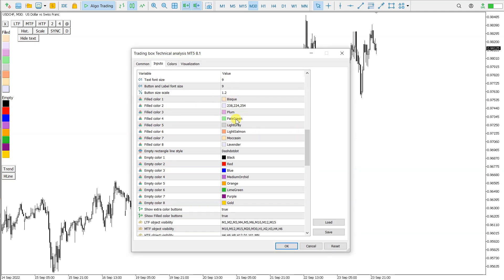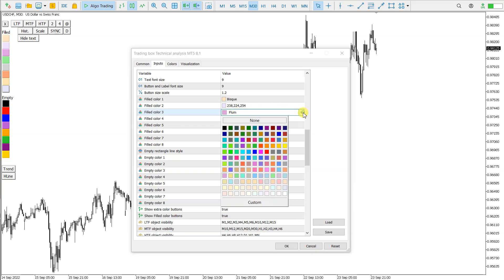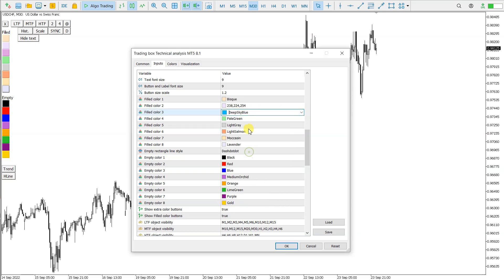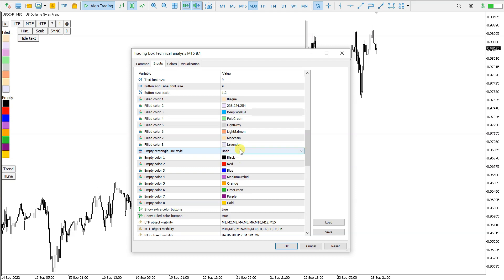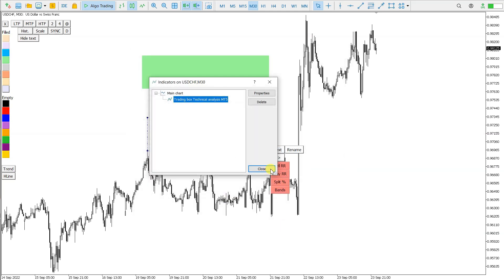So here the colors can be changed. I can change this to maybe blue color. And here empty rectangle line style, I will put solid or maybe dash dash, and that's it.